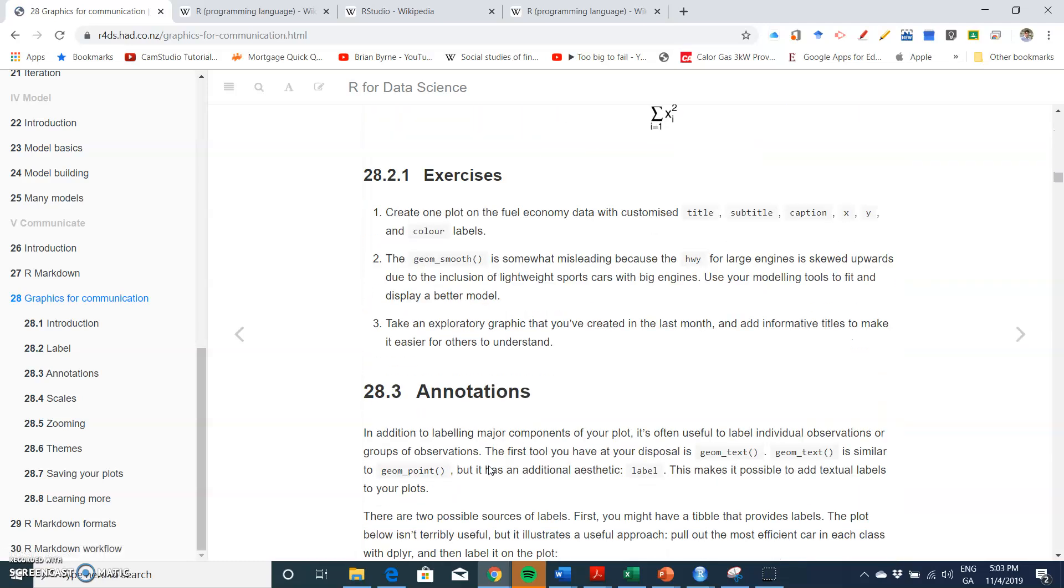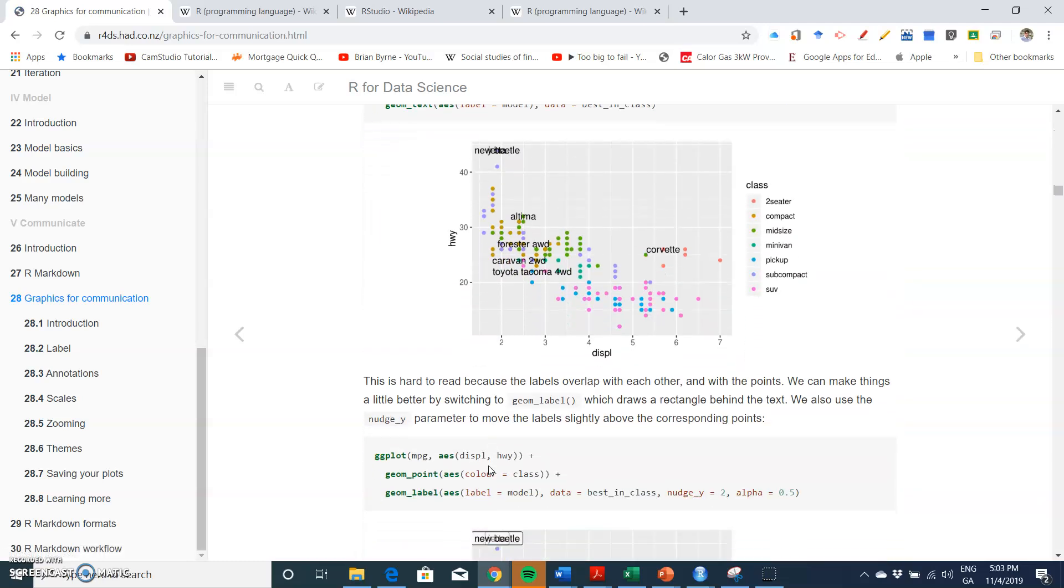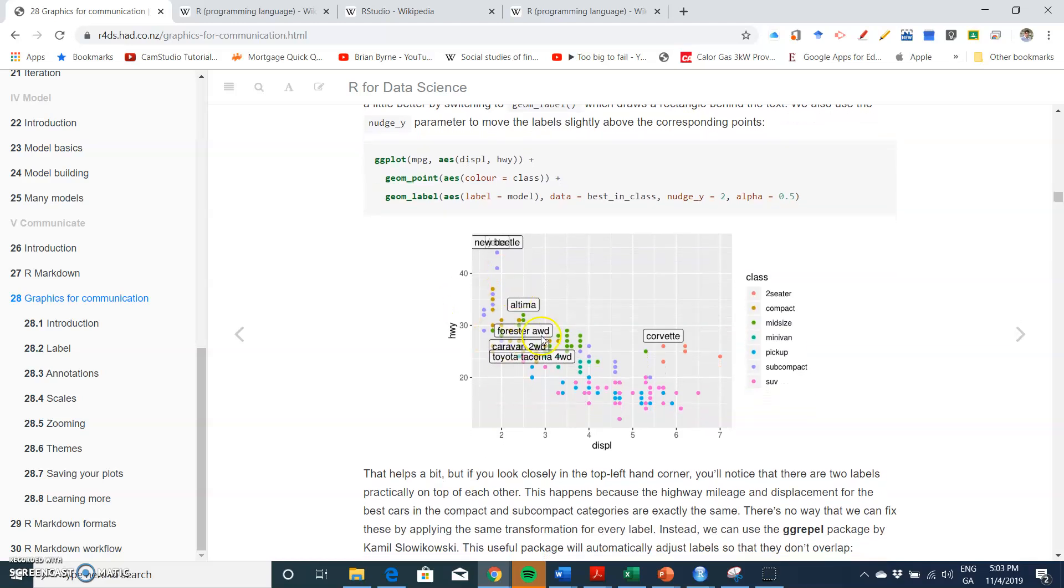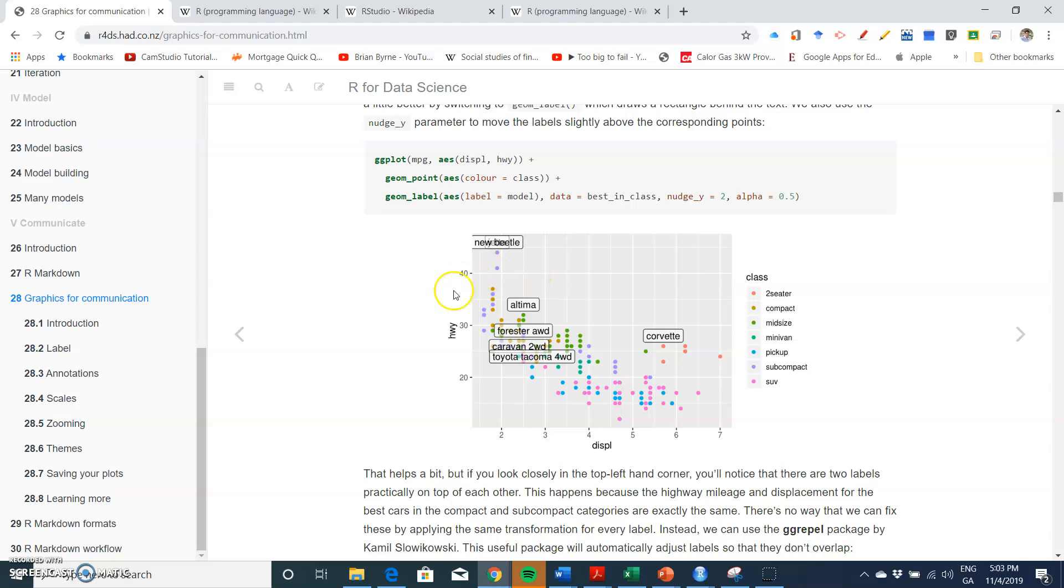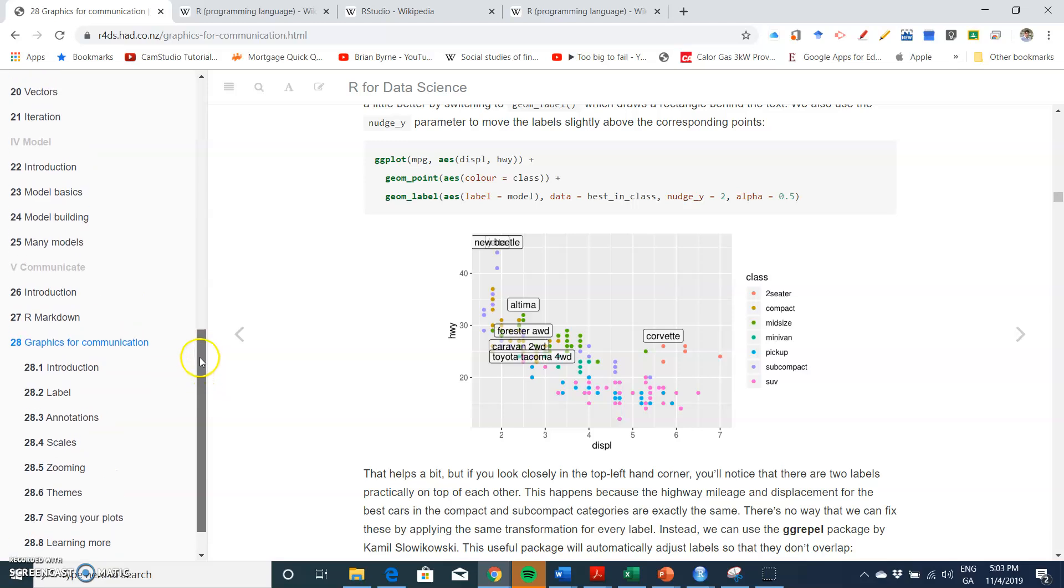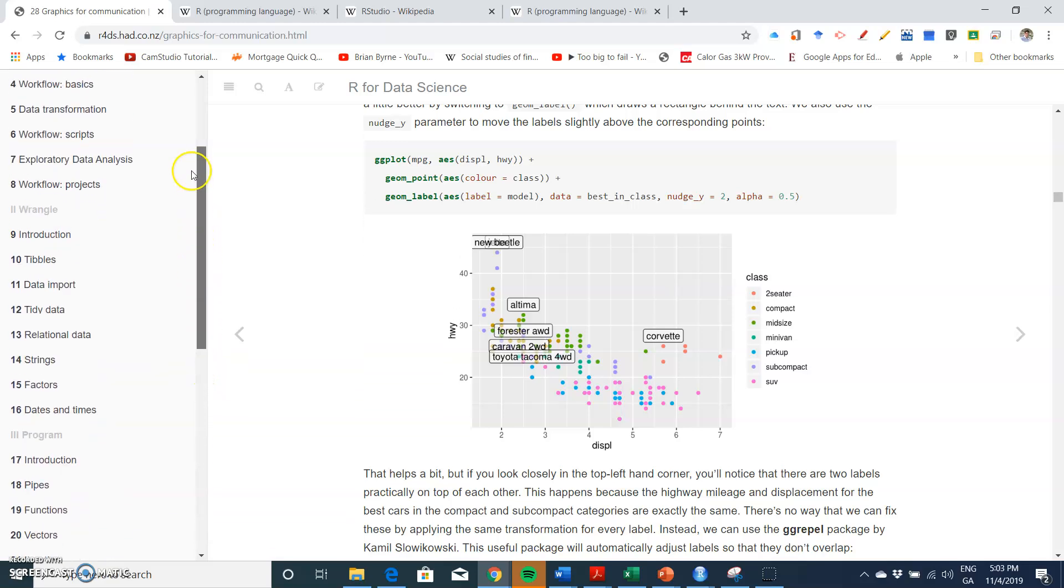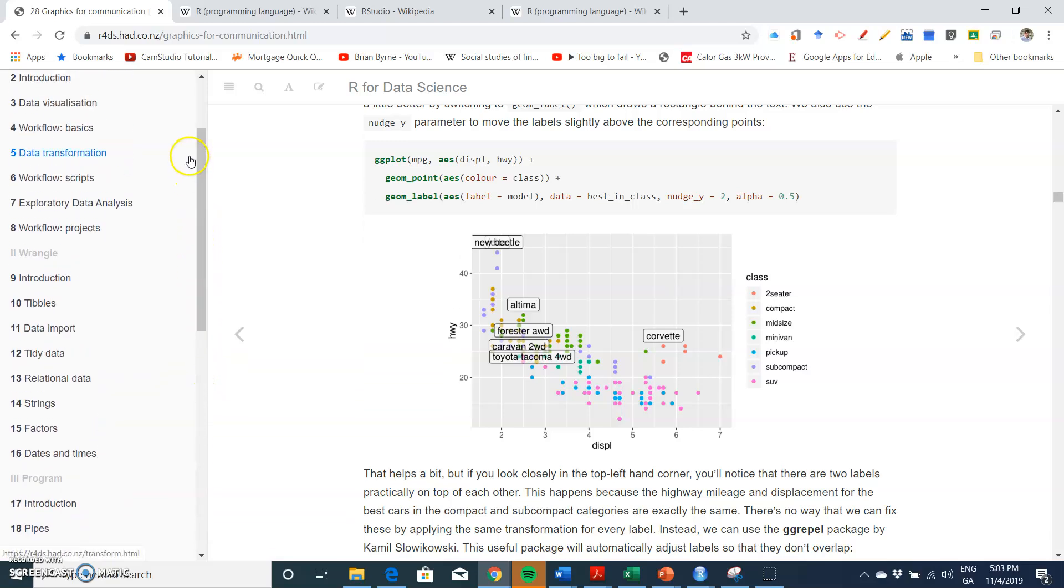We were able to communicate a fairly nuanced set of ideas within a single graph or with a couple of graphs. Now in the material that I'm going to look at here, I'm going to go to chapter 5, data transformation.